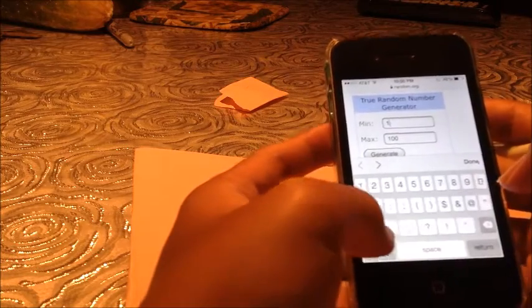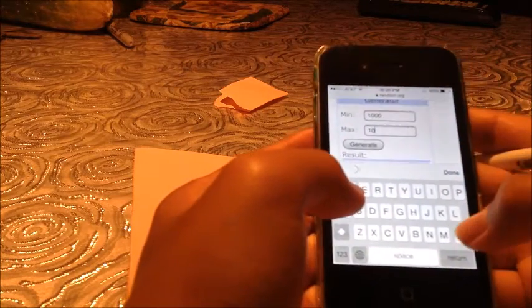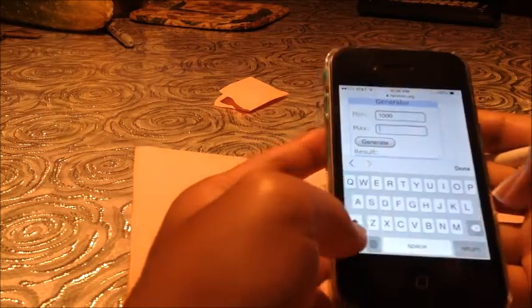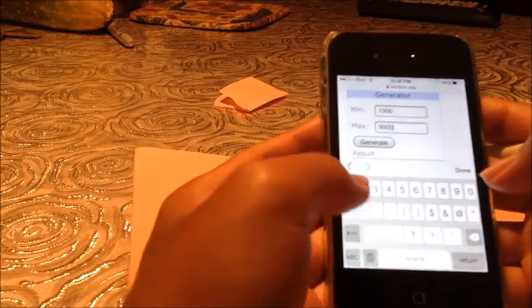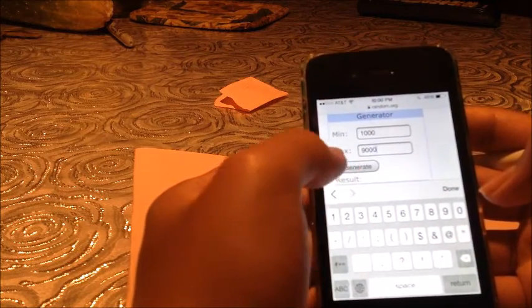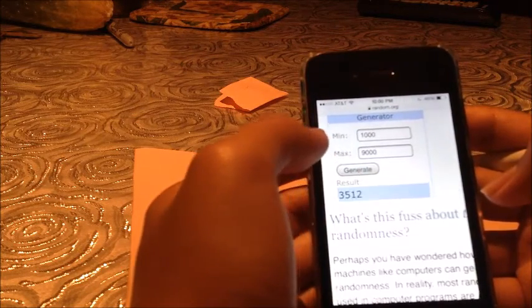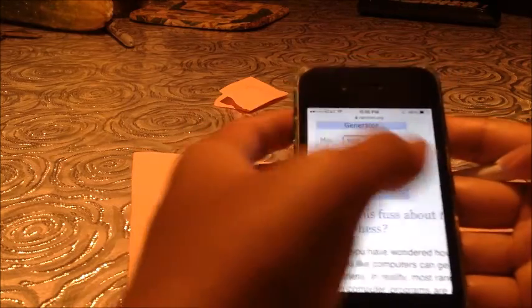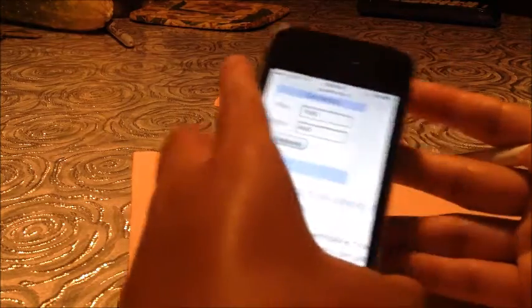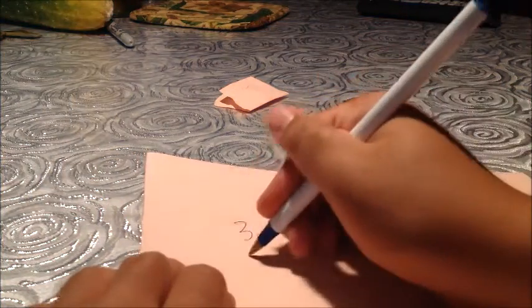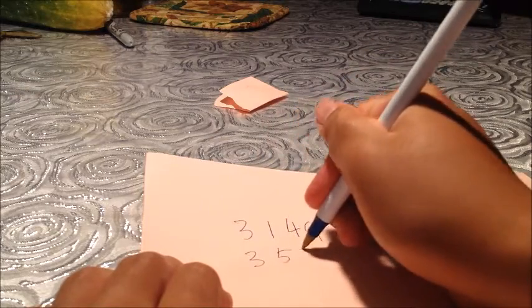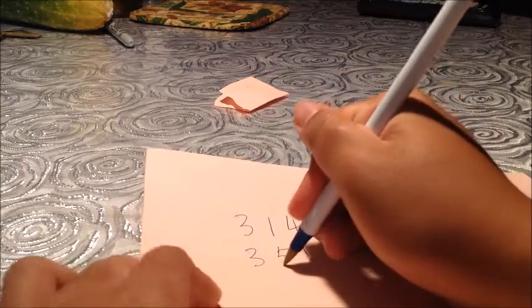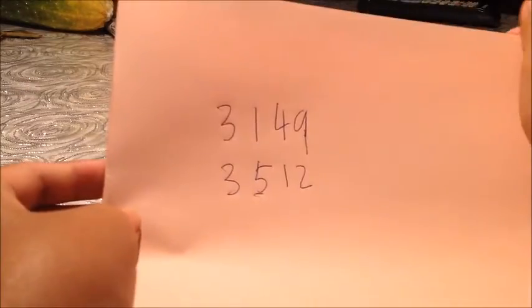So, to make sure it's a 4-digit number, let's make the minimum 1000. Like I said, it needs to be less than 9000. So, I'm going to make it, I'm going to write 9000. And the number you're going to give me is, the number you gave me is 3512. So, 3512. See, that's 3512.